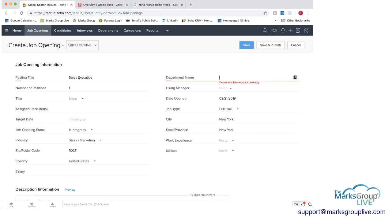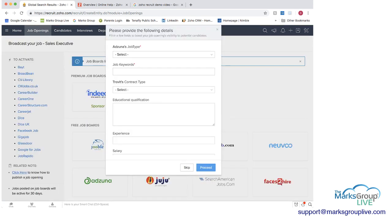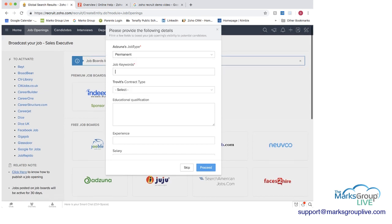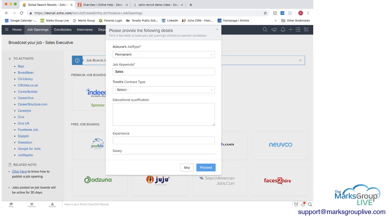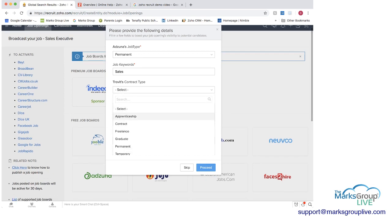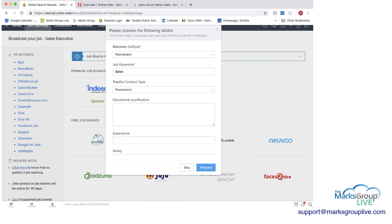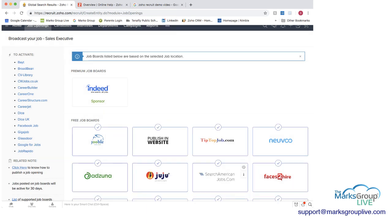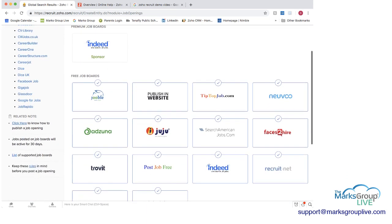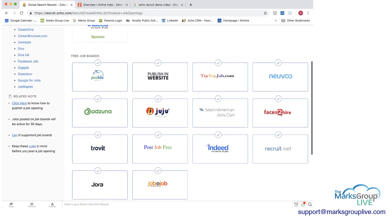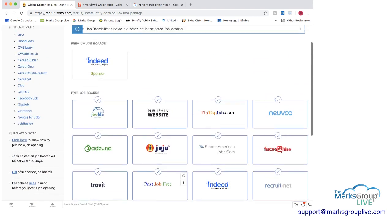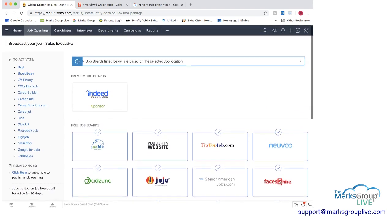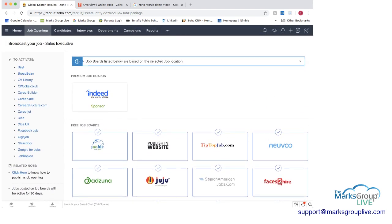And I will do that New York zip code that's a New York zip code and now if we go into save and publish it we need a department name oh we never actually create okay so I'll just call this sales new department will be created because we don't have that department already do save and publish and then this is where you can provide some details so we can add in any of this other information we could proceed and then you can choose the job boards that you want to include here now I'm actually not going to go in and do that so I'm going to go back.